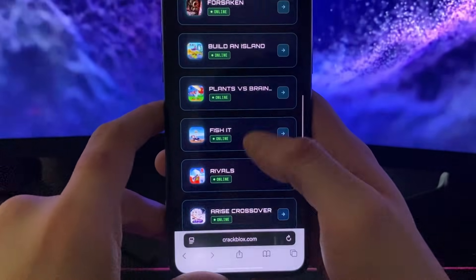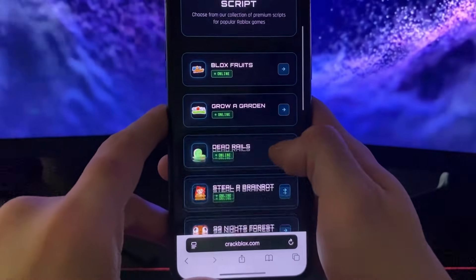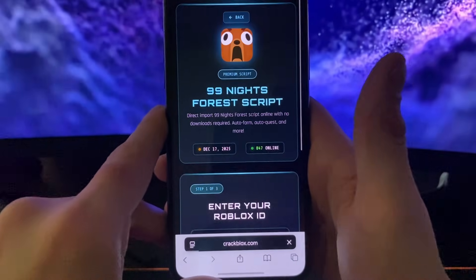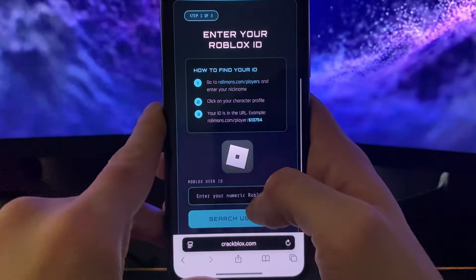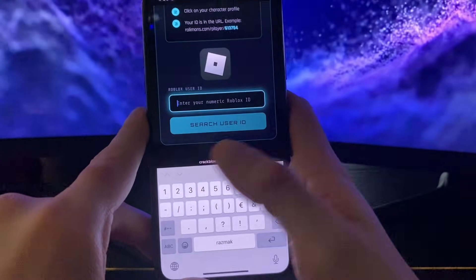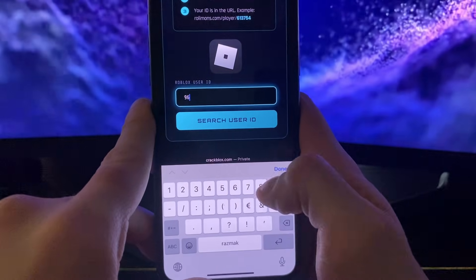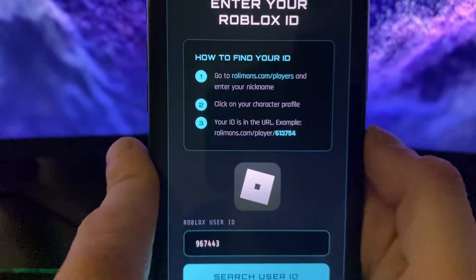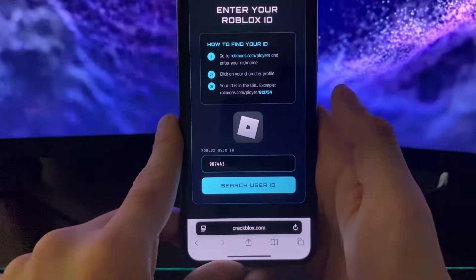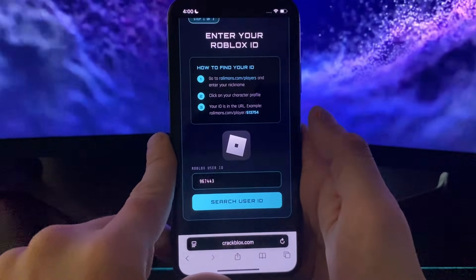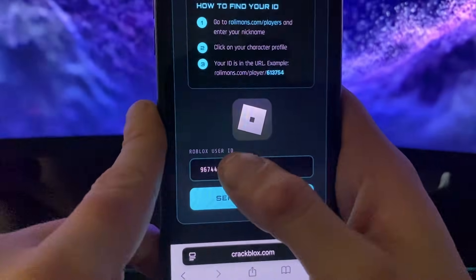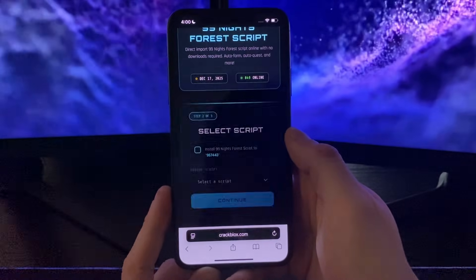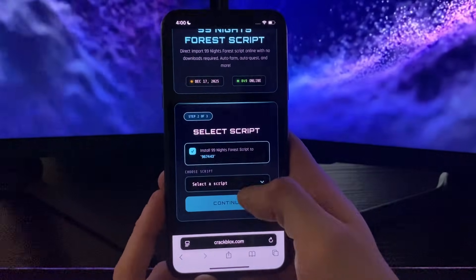You can see the amount of scripts being added — there are so many right now, and you can choose for many other games. But we are here for 99 Nights in the Forest. Now enter your Roblox ID. If you don't know yours, go to this website, enter your nickname on Roblox, click on the character when it pops up, copy the whole link, paste it here, click 'Search User ID,' and it will extract your exact Roblox ID.